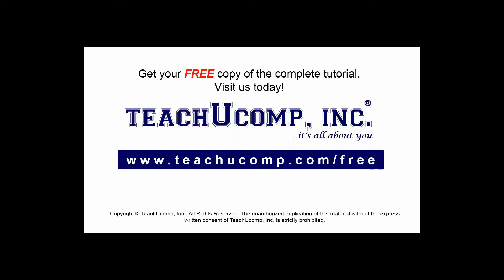Get your free copy of the complete tutorial at www.teachucomp.com forward slash free.